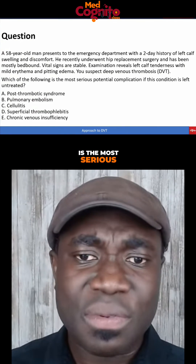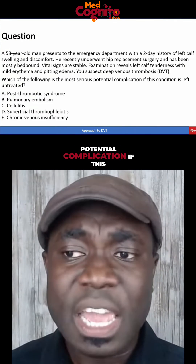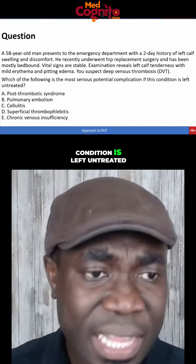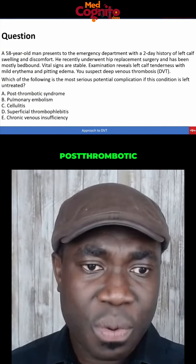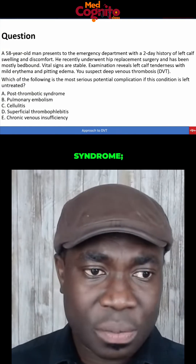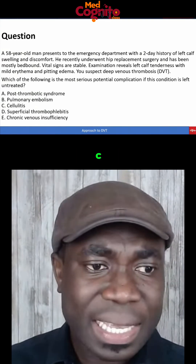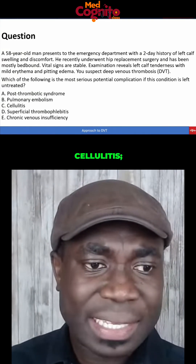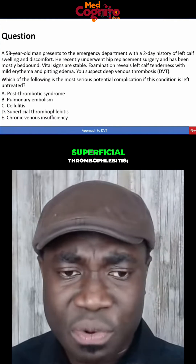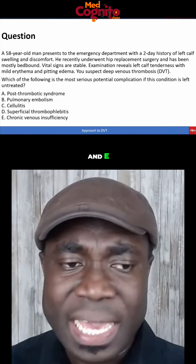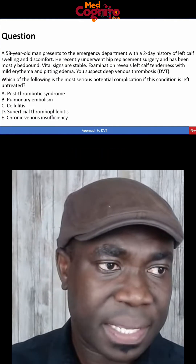Which of the following is the most serious potential complication if this condition is left untreated? A, post-thrombotic syndrome. B, pulmonary embolism. C, cellulitis. D, superficial thrombophlebitis. And E, chronic venous insufficiency.